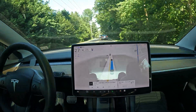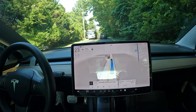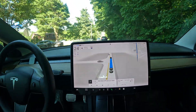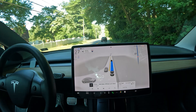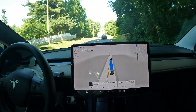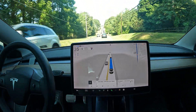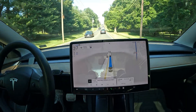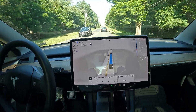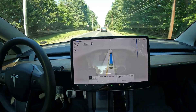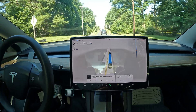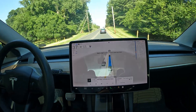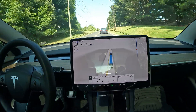Welcome back to the channel. In this video we are going to be talking about Hardware 3, Hardware 4, and AI5. What are these new things Elon Musk is talking about? Let's talk about it. These are the hardware systems that the cars are currently equipped with that enable Autopilot to work.